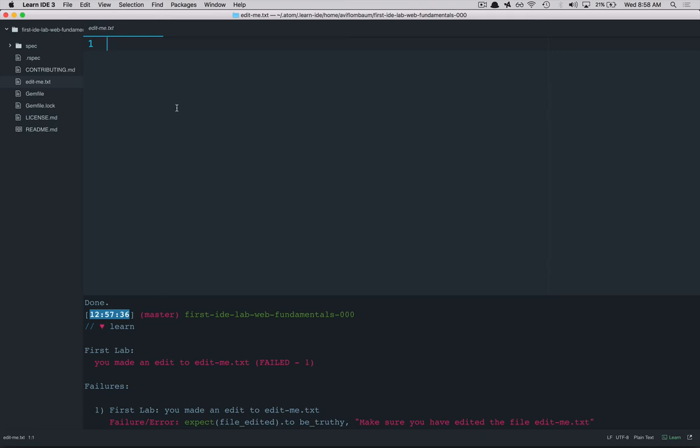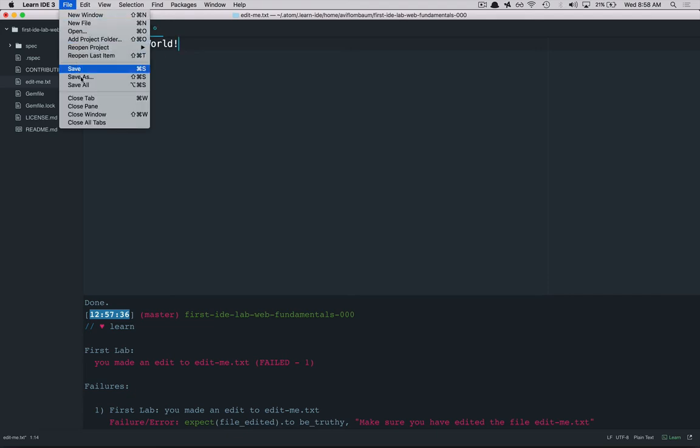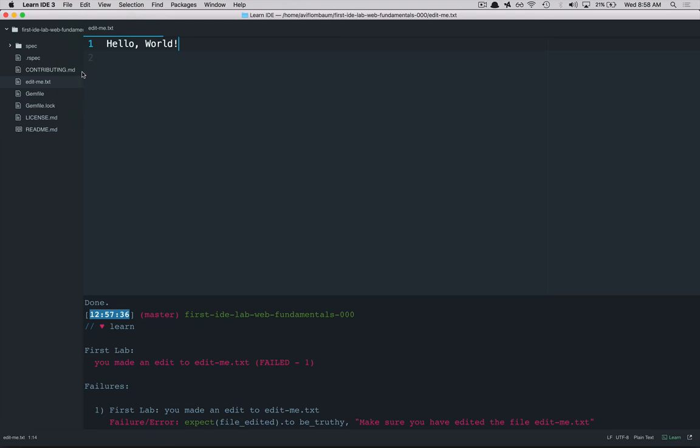So all we have to do here is make any kind of edit and I'm going to write hello world. And you can see this blue dot on the corner that's telling me that this file hasn't been saved yet. So the next step is to save this file and you can go to file save or hit command S or control S on Windows and save the file and now you'll see the blue dot disappeared.